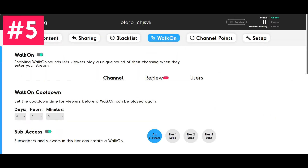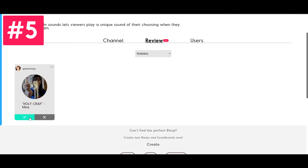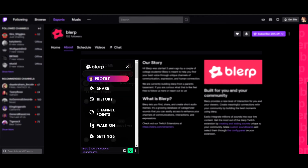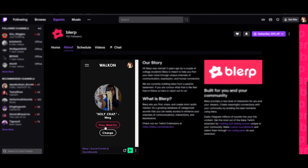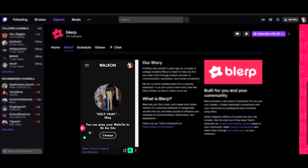Finally, utilize subscriber walk-on sounds to reward your followers for being valuable members of your stream. Whenever one of your top fans joins the stream, they can choose to play their walk-on sound, alerting you to their presence and showing off how important they are to the community.